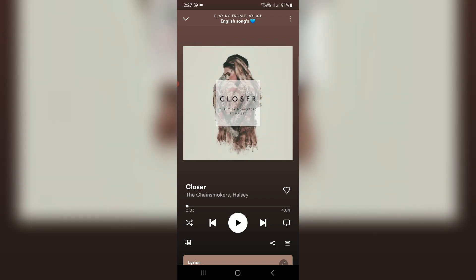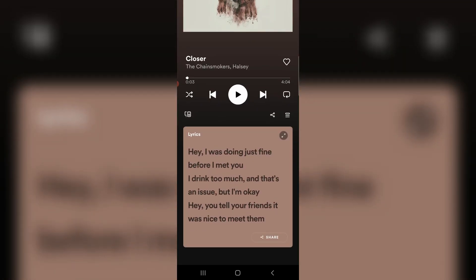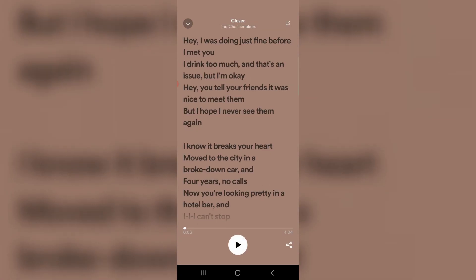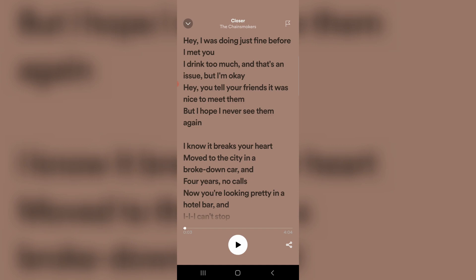If you'd like to watch the song lyrics, just swipe this page from bottom to top and then press the full screen icon. Finally you can see it shows the lyrics for the song. You can enjoy with your song — and this is for Android users.